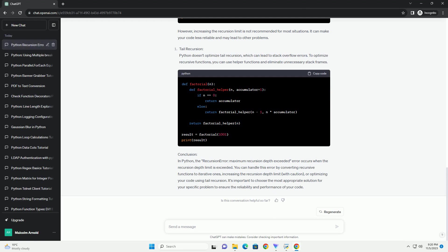Let's create a simple example to demonstrate the recursion length too long error and how to address it. We'll create a recursive function to calculate the factorial of a number. In this code, we have defined a factorial function that calculates the factorial of a number using recursion. When we set n to a large value like 1000 and try to calculate its factorial, you will encounter the recursion length too long error.